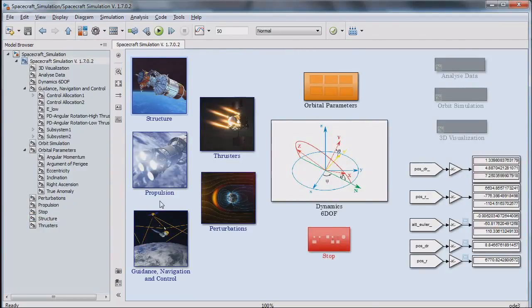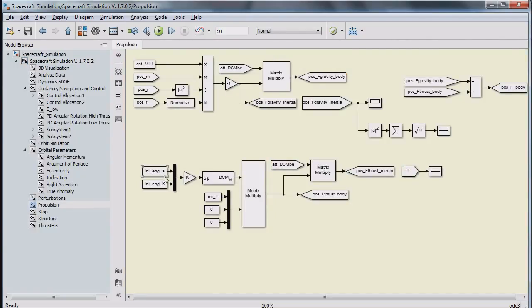The next step is modeling the propulsion system, which is the variation of thrust magnitude of the engine. Various types of engines with solid systems or liquid propellant can be modeled in this part, as well as low-thrust propulsion systems.